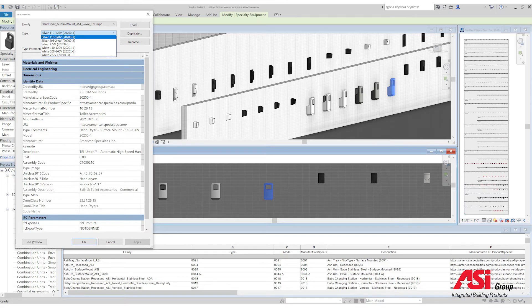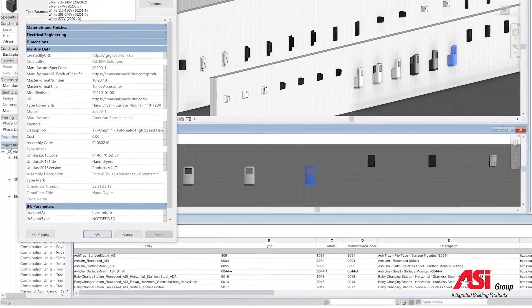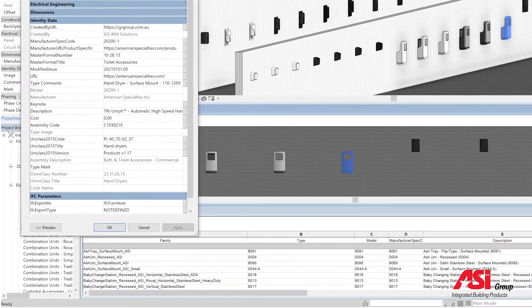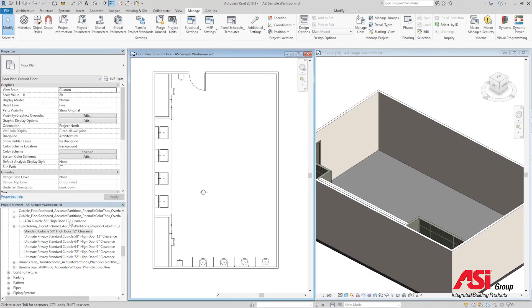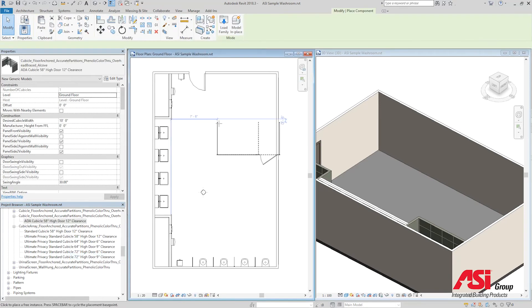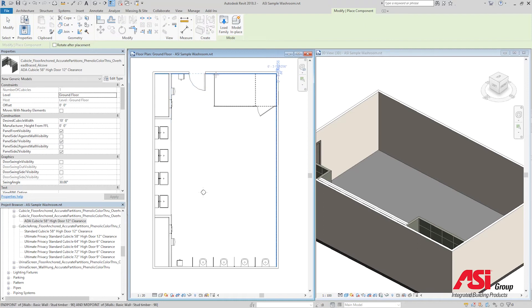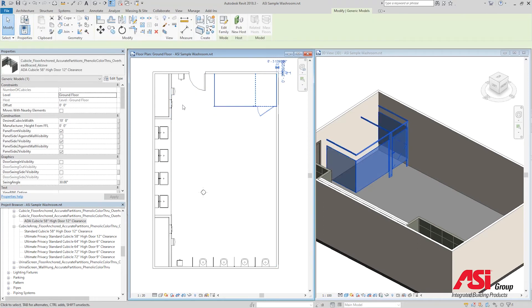Each project contains sample floor plans, elevations and schedules to help with your quality assurance checks of the library. All available materials have also been loaded in the project file. To provide maximum flexibility, ASI Storage Solutions, ASI Accurate Partitions and ASI Global Partitions Revit libraries have been created in both basic and array formats.